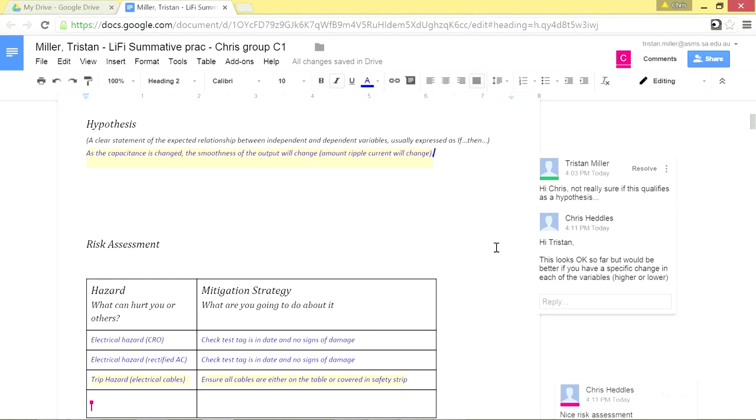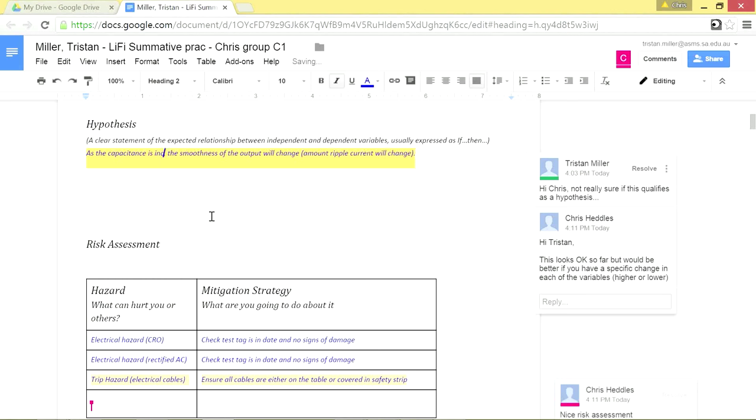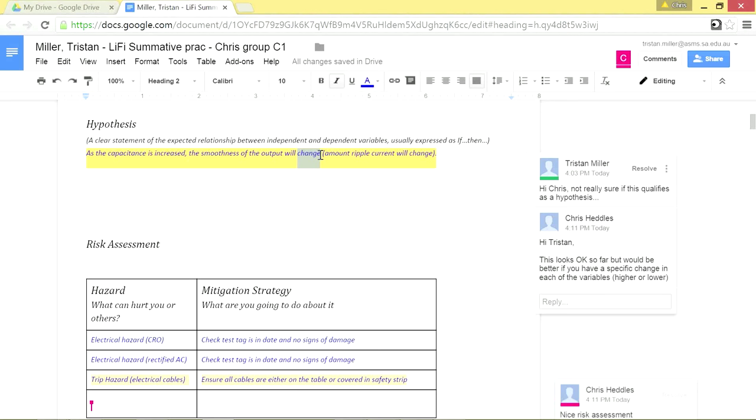Okay, that was pretty quick. It looks like Chris has responded to my query. This looks okay. Right, so I can make that modification and I can do that right away. As the capacitance is increased, the smoothness of the output will also increase. Increasing smoothness, I'm not sure. I suppose that's alright. The amount of ripple current will decrease.